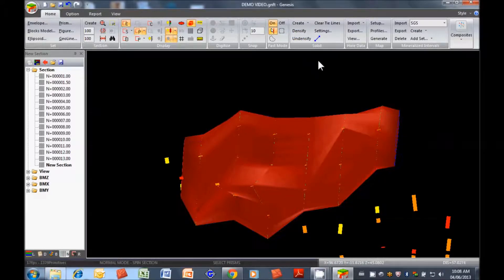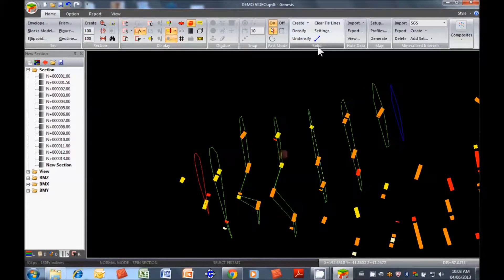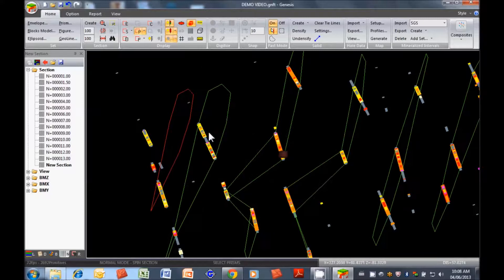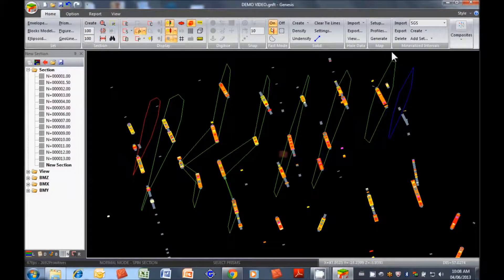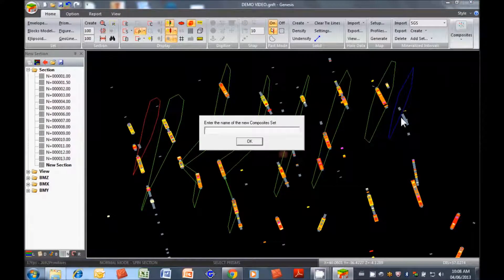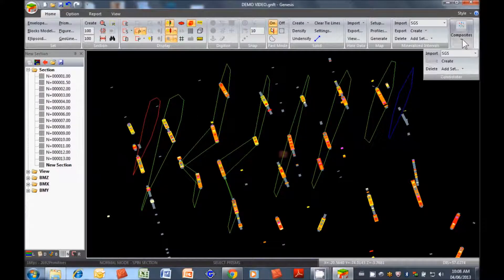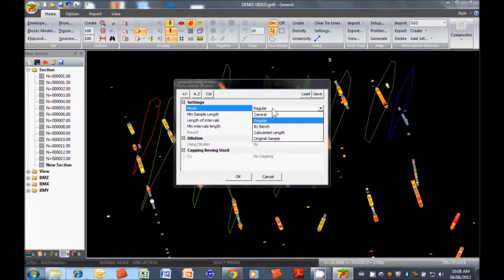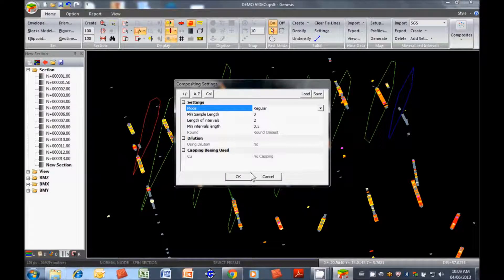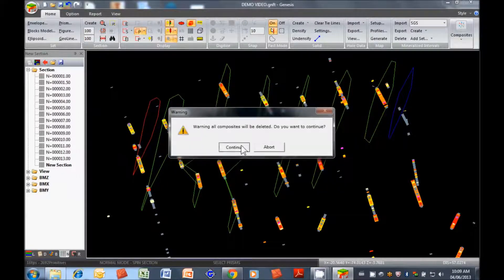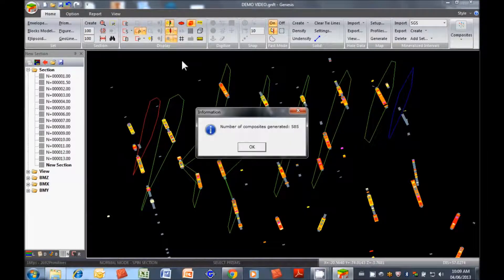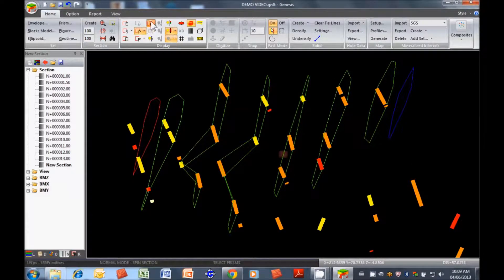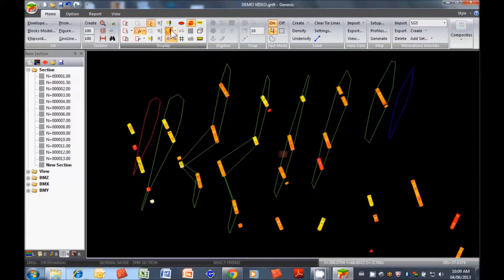So now we have mineralized intervals. Let's turn that off. But we don't have composites yet. We have assays, but we haven't split those assays up into the component part. So let's make the composites. We'll go here. We'll add a set. We'll call it SGS. And we'll create. We want regular intervals. That's fine. We have different options here for compositing. The length of the interval is 2 meters. That's good. We can apply capping at this point, but we're just going to go straight for that. So we've created 585 composites. And basically they're created anywhere where the mineralized intervals are created. Let's light them up. Anywhere we see mineralized intervals, the composites were created.